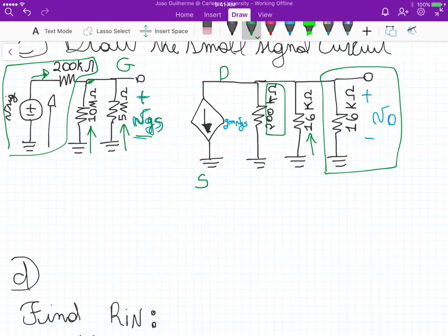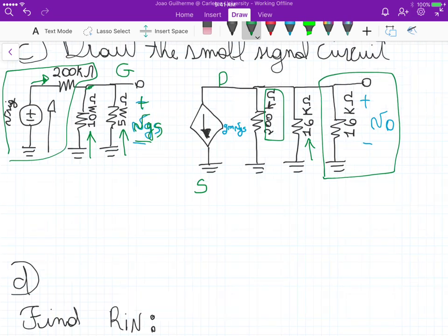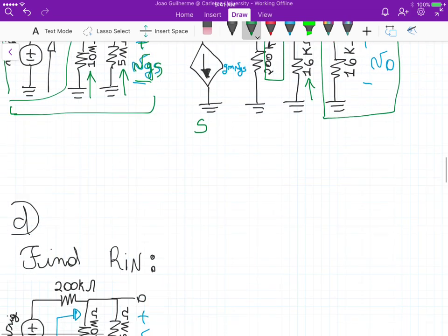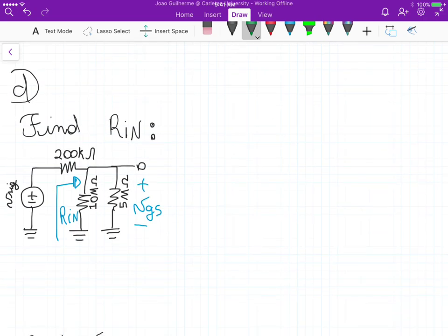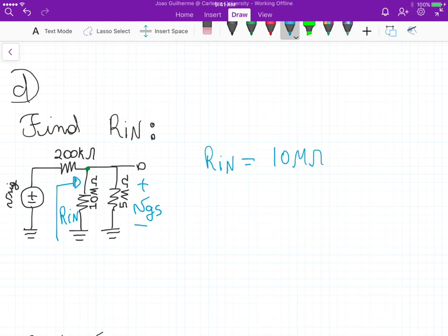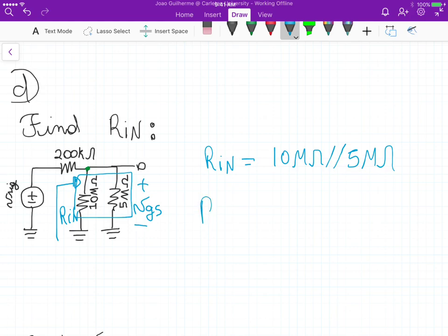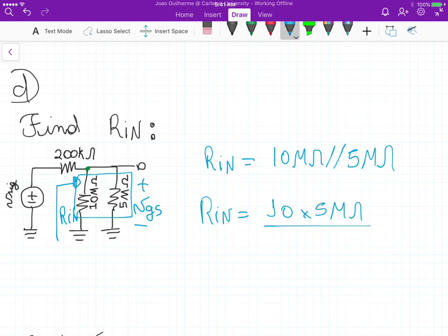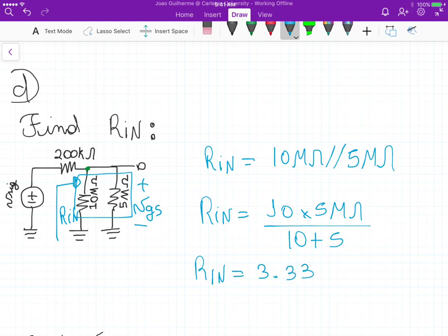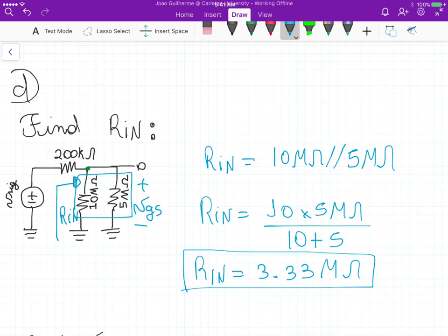In part D, find the input resistance. The input resistance is the resistance seen from the input terminals. Looking at the circuit, the input resistance is just those 10 megaohm in parallel with 5 megaohm, giving us 10 × 5 / (10 + 5) = 3.333 megaohm. It's just the resistance seen from this node to the right; we ignore the 200k.